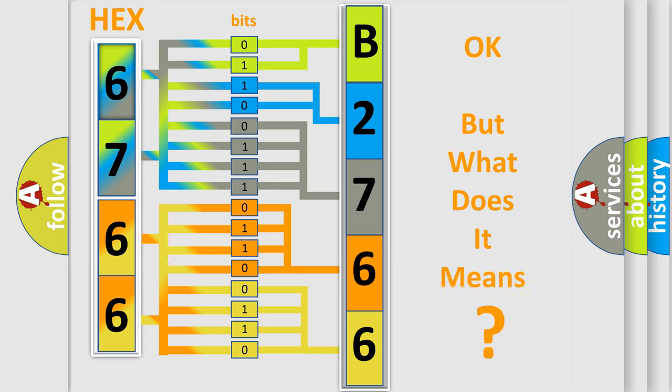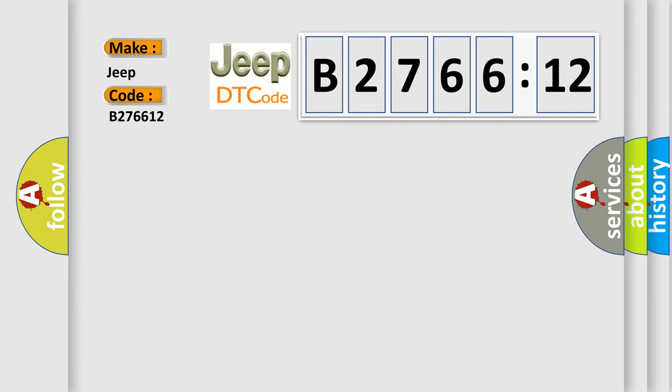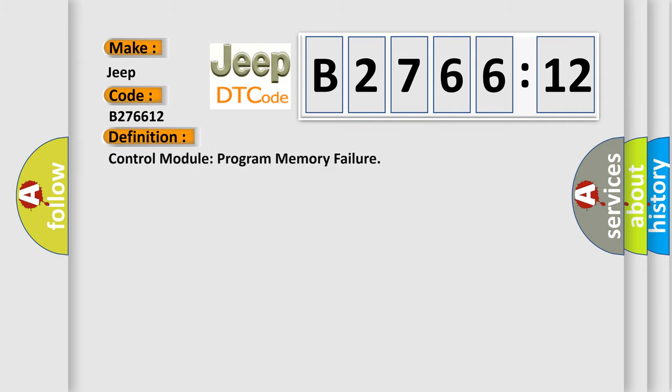The number itself does not make sense to us if we cannot assign information about what it actually expresses. So, what does the diagnostic trouble code B276612 interpret specifically for Jeep car manufacturers? The basic definition is control module program memory failure.